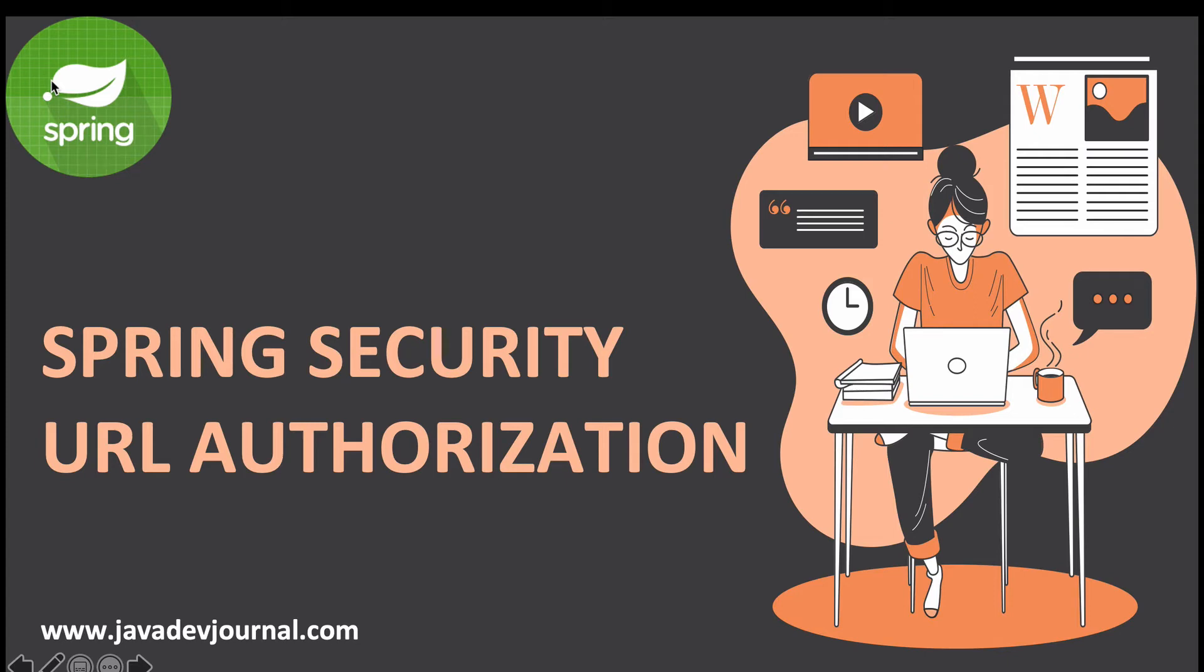Hello everyone. Welcome to lesson three of our Spring Security course. In this lesson, I'm going to talk briefly about URL authorization.